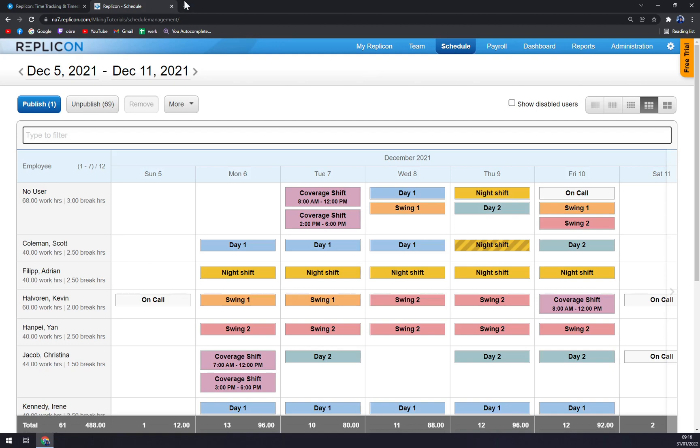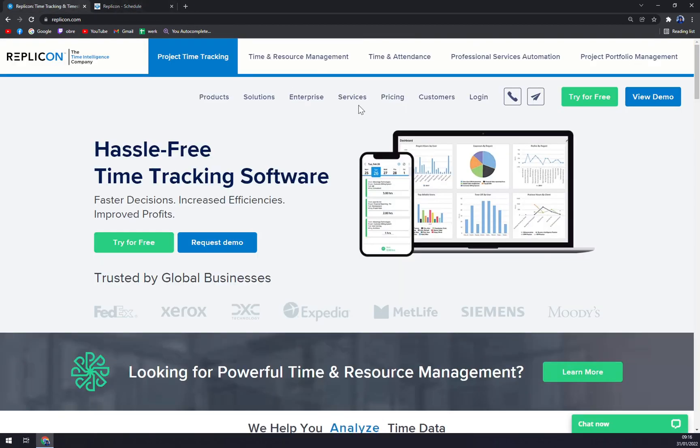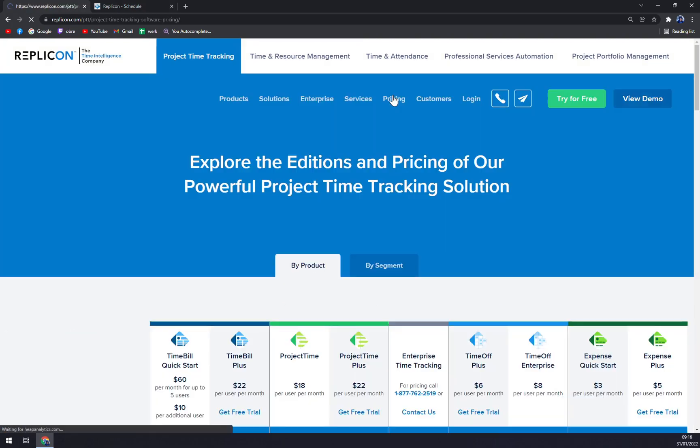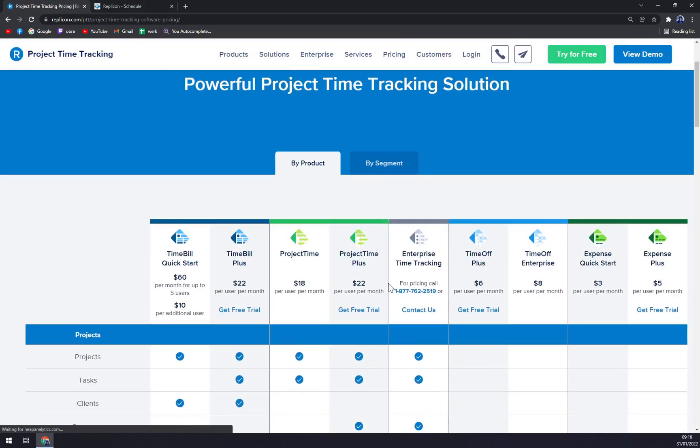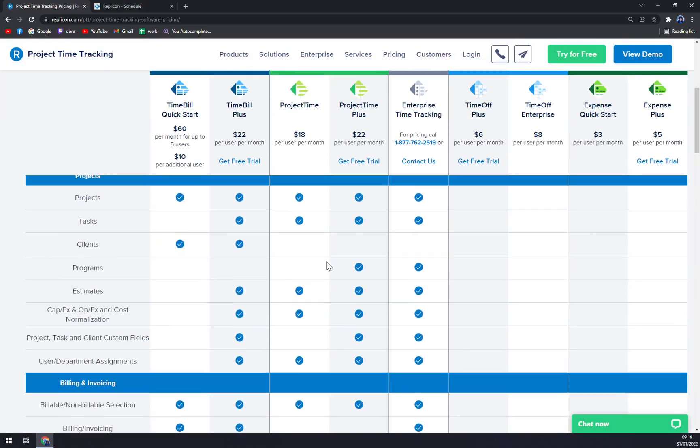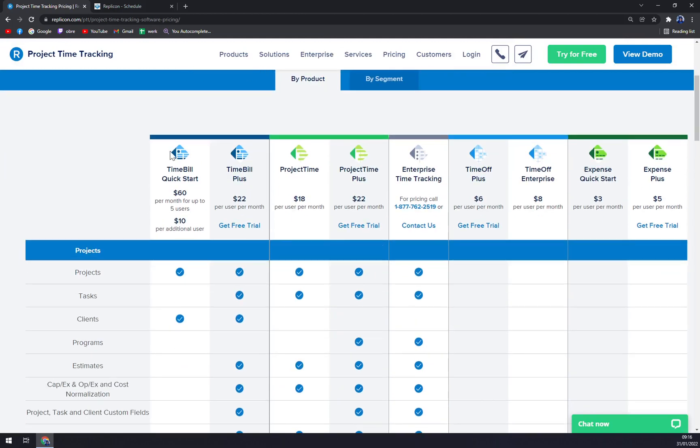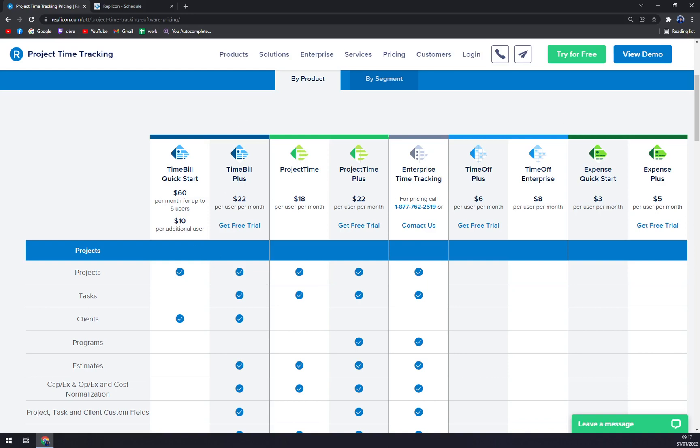And they did a pretty good job. When we want to check pricing, we see that they have tons of options: TimeBill Quick Start or TimeBill, which is free trial, Project Time, and then they have obviously Time Tracking, Enterprise Time Off Plus, Time Off Enterprise. So they are basically doing it like bundles of what you can buy. You can basically add this one with this one, Work Simple TimeBill Plus with Project Time, and you'll get the bundle per user per month.